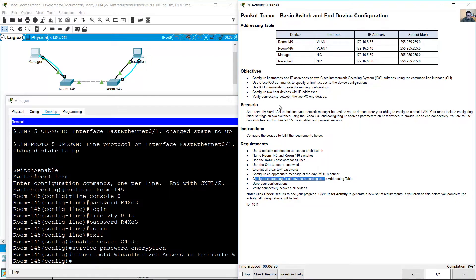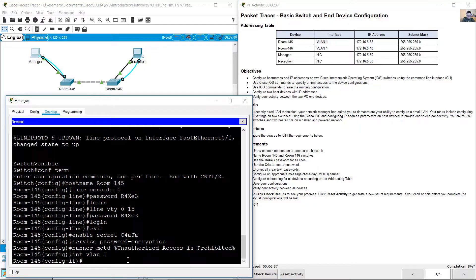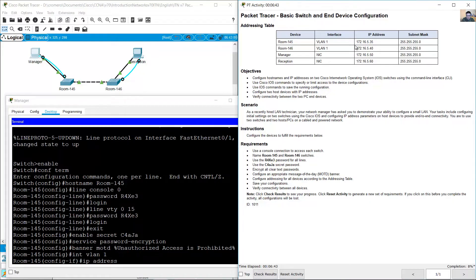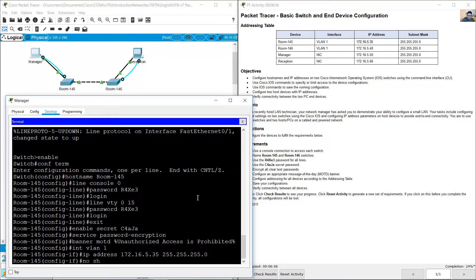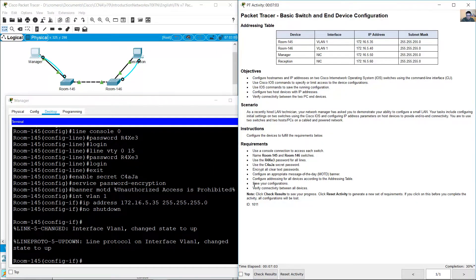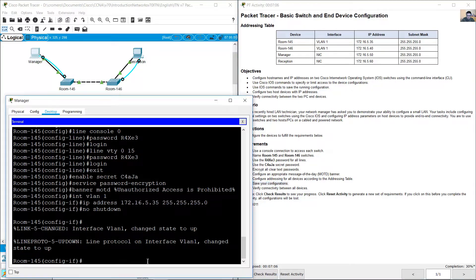For room 145, on VLAN 1: interface VLAN 1, IP address 172.165.35.x with subnet mask /24. Don't forget to enable the interface with the no shutdown command. Save your configuration.